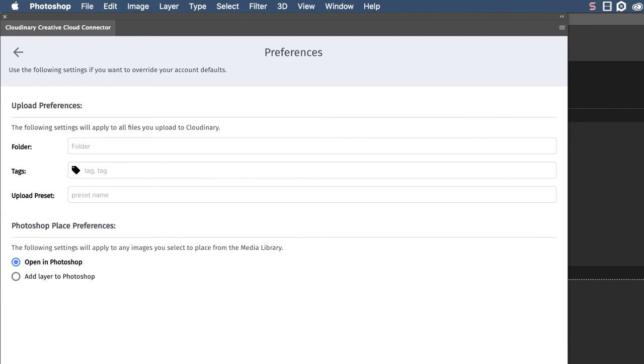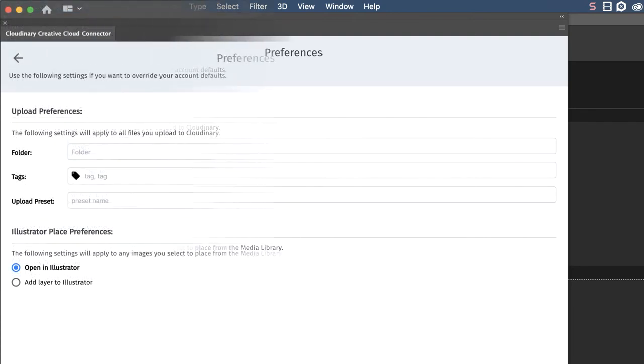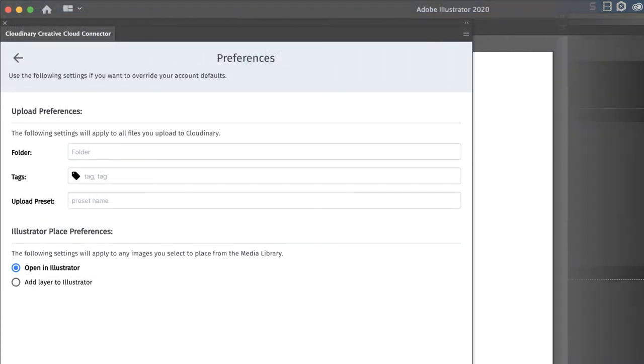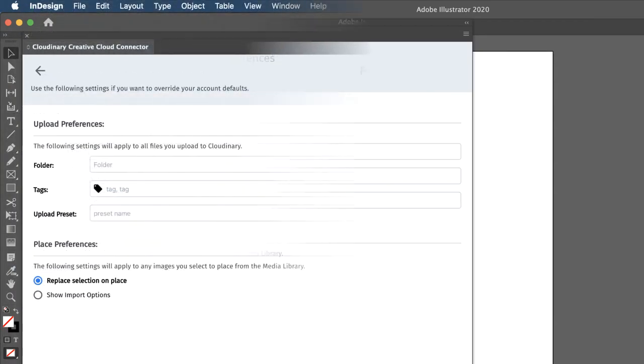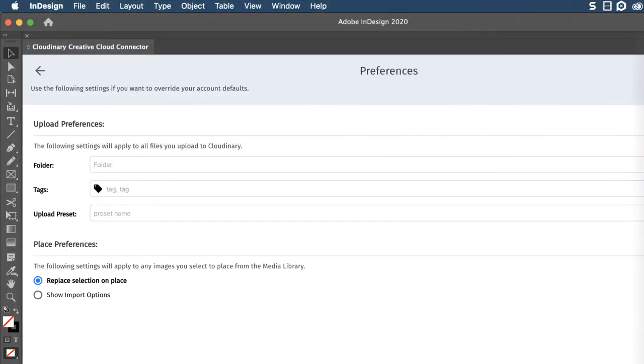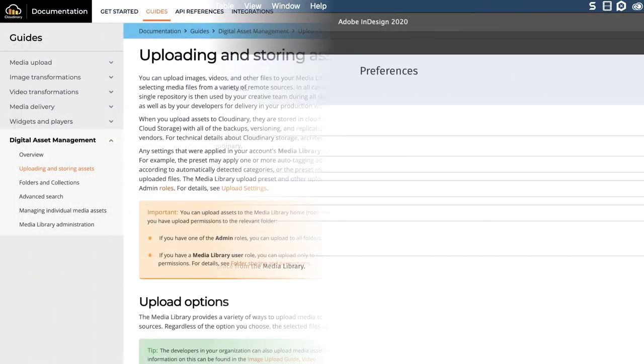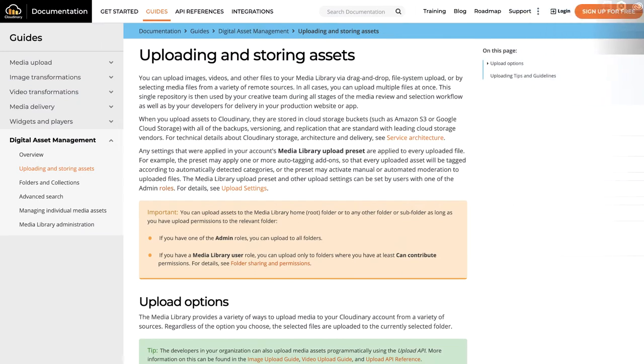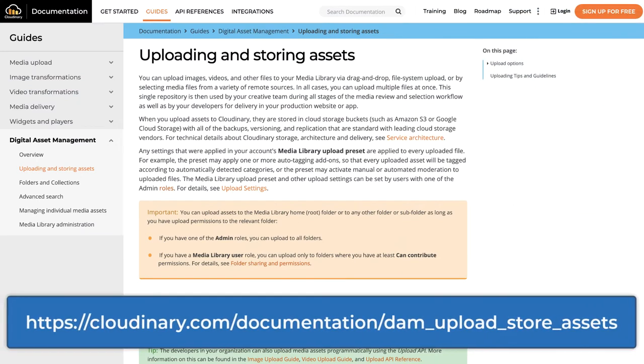This will vary on whether you are using Photoshop, Illustrator, or InDesign with the connector. This tutorial focuses on using Cloudinary with the connector. If you aren't familiar with Cloudinary folders, tags, and upload presets, we recommend reviewing some of our documentation.